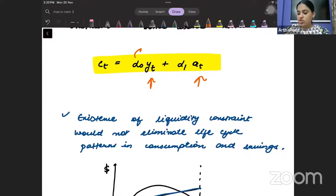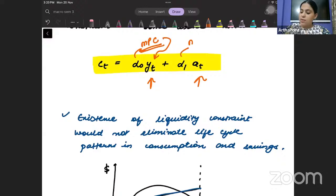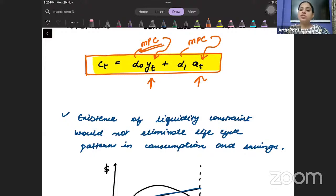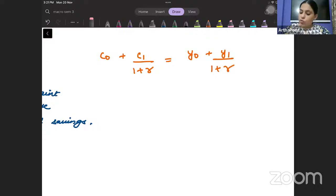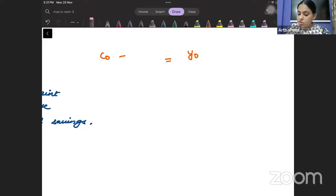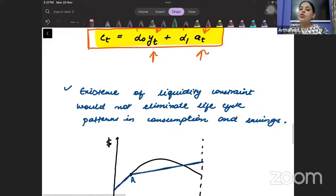These are your marginal propensities, beta — marginal propensity to consume out of labor income and marginal propensity to consume out of non-labor or asset income. So consumption can only take place out of this. There will be no consumption out of future income. I don't have anything from the future — my consumption today can only be at maximum up to my income in this period.